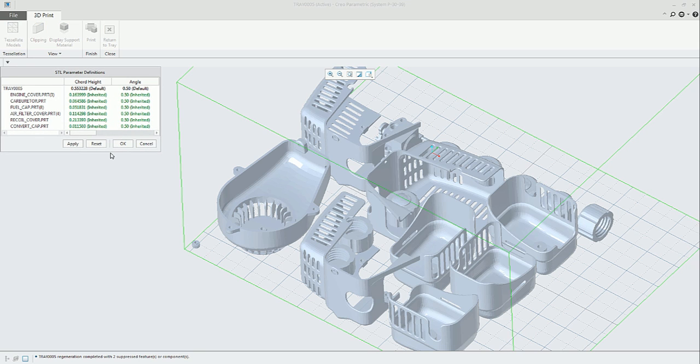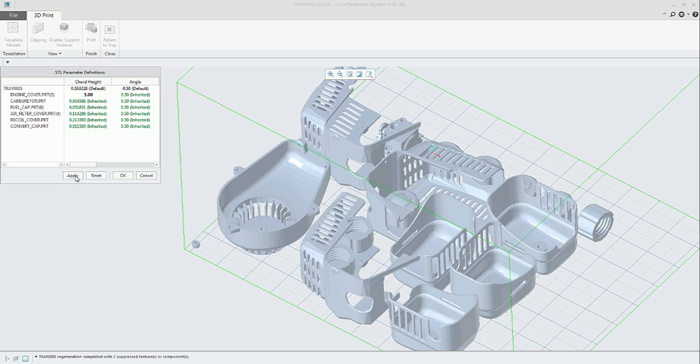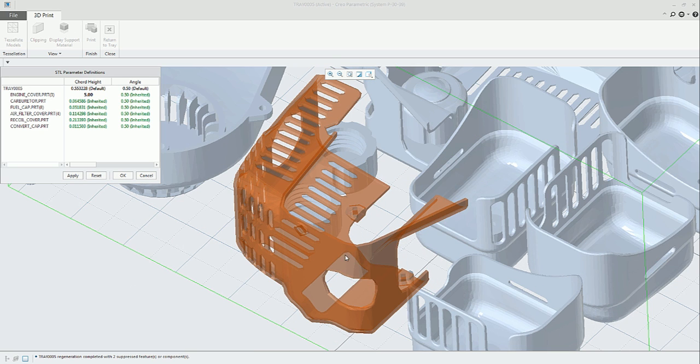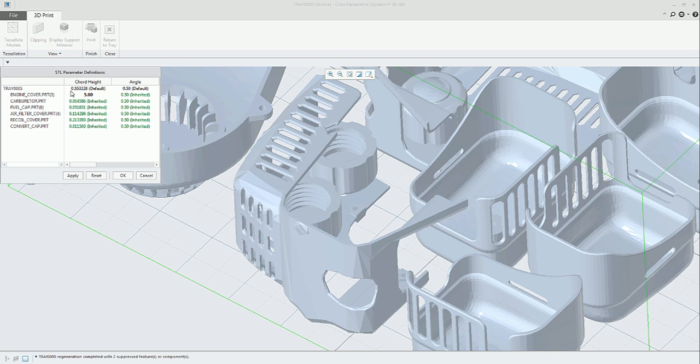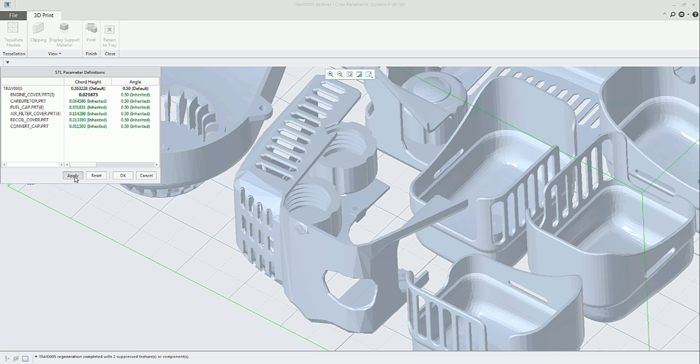Also, something that we can do here is to modify the default tessellation parameters. In this case, we can see in this example, if we apply one particular value on the chord height, in this case it's very big, we can see that the triangulation is very rough.